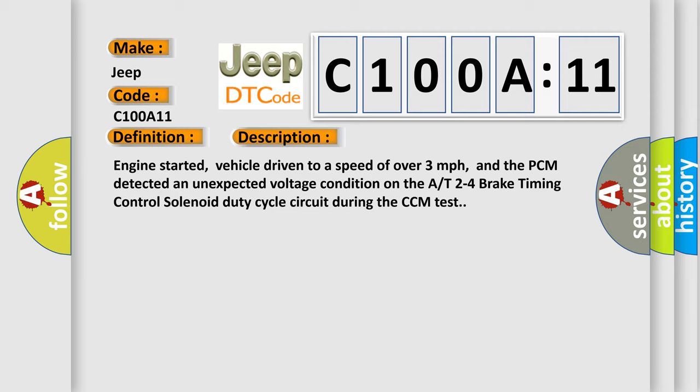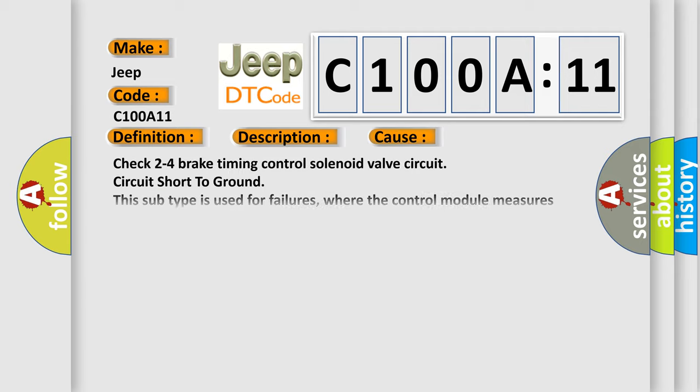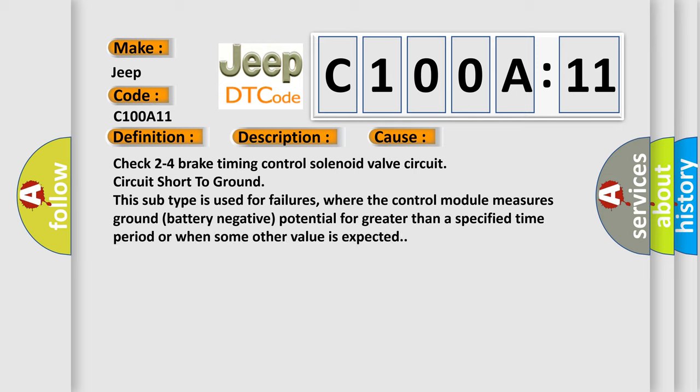This diagnostic error occurs most often in these cases: Check two to four brake timing control solenoid valve circuit short to ground. This subtype is used for failures where the control module measures ground (battery negative) potential for greater than a specified time period or when some other value is expected.